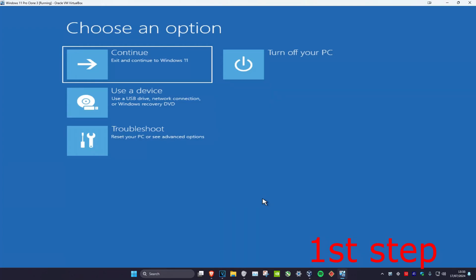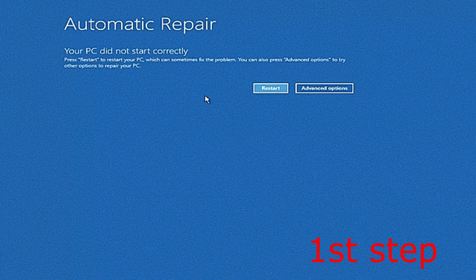For the first step you want to get to this screen. To get here, you're gonna turn off your computer from the power button and then turn it back on again. Once you turn it back on you're gonna see the Windows loading screen. Turn off your computer and turn it back on again — repeat this three times and it will bring you to here.